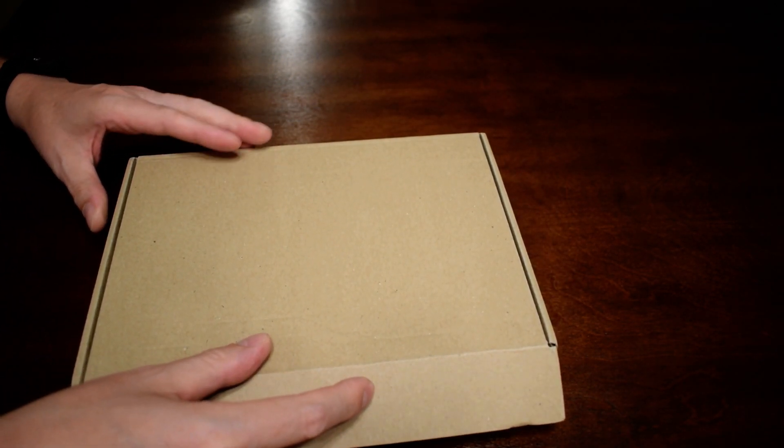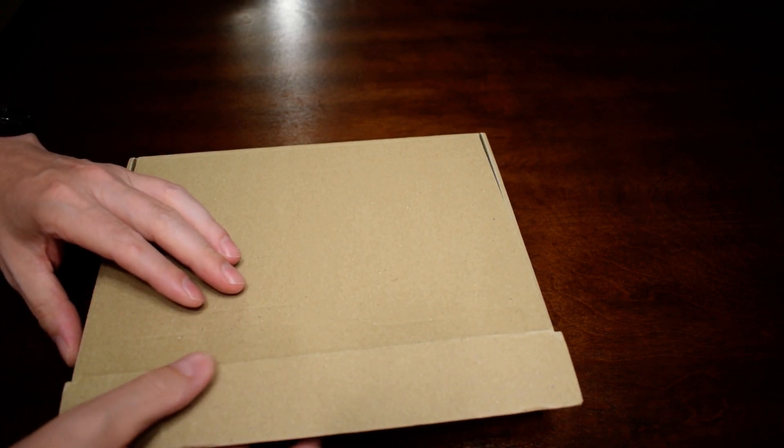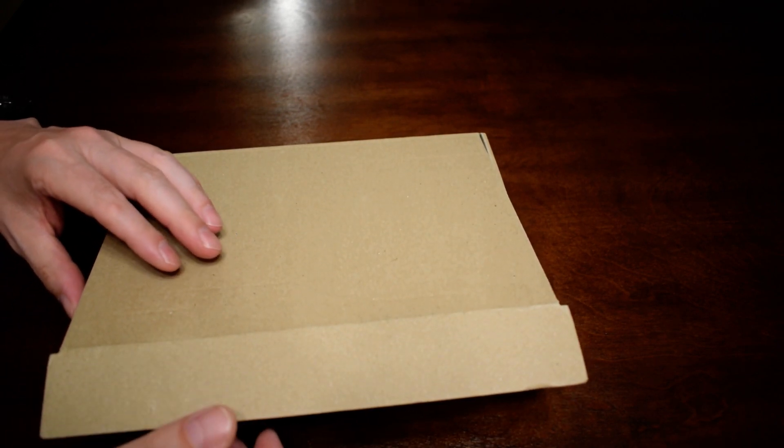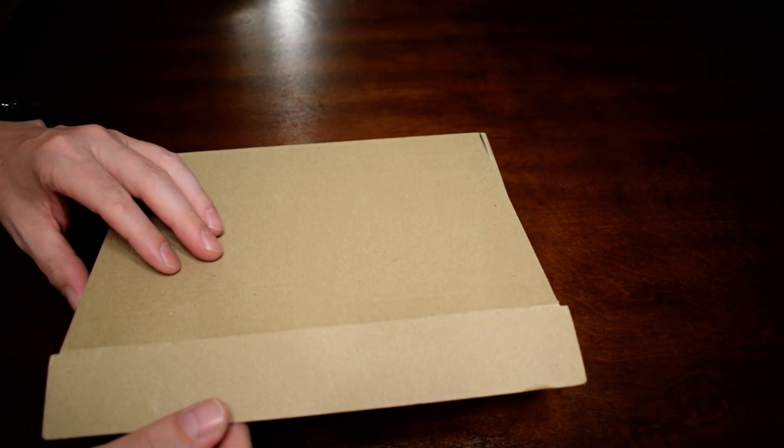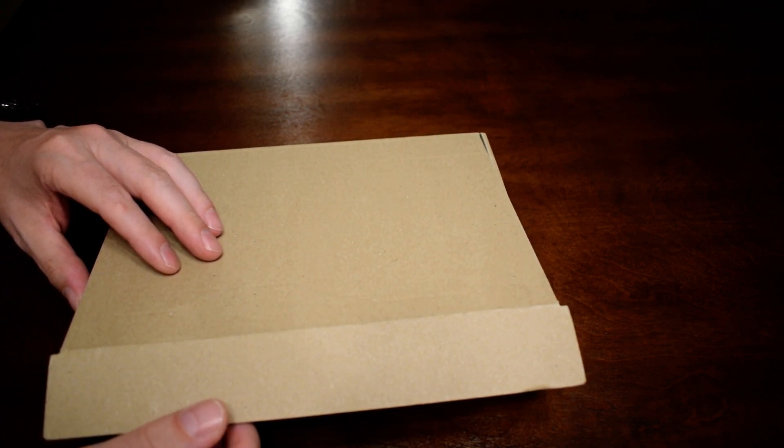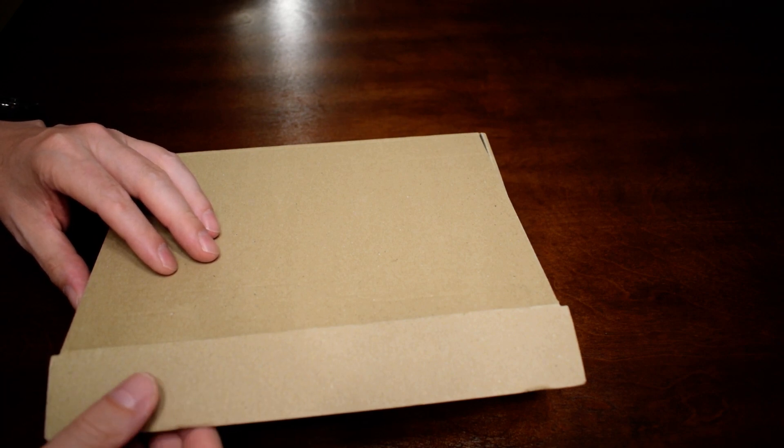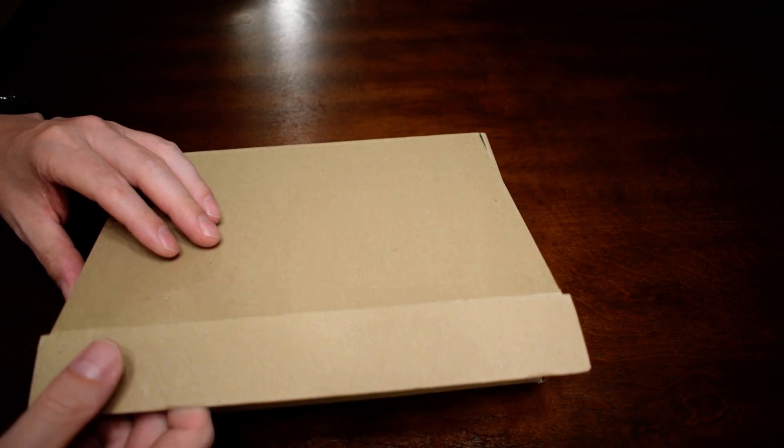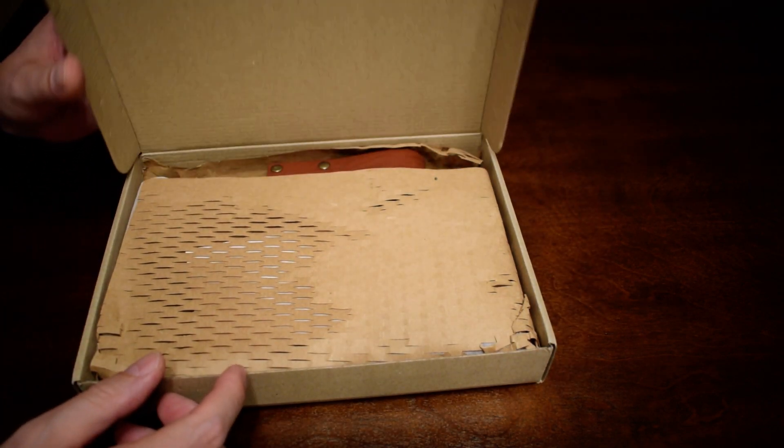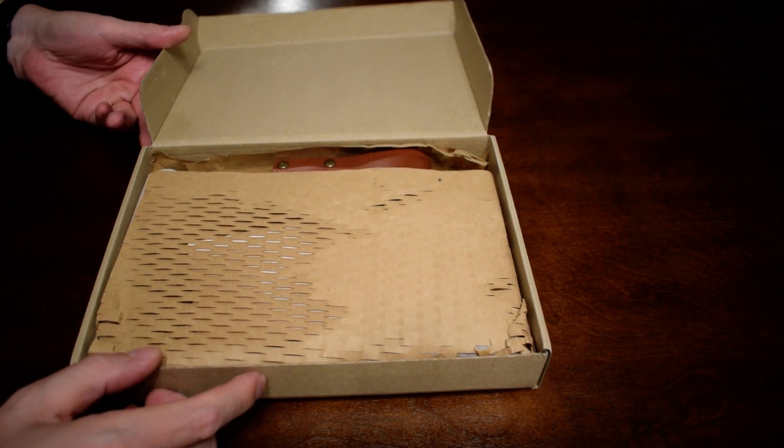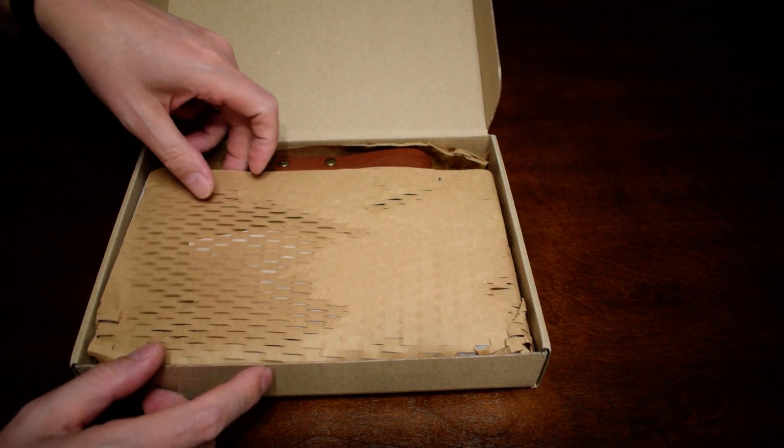When I ordered it, it said the delivery date would be October 24th, I believe. I went ahead and ordered it anyway. I knew I was going to want it, I was excited about it, and I'm really excited that it actually came in much more quickly than that.